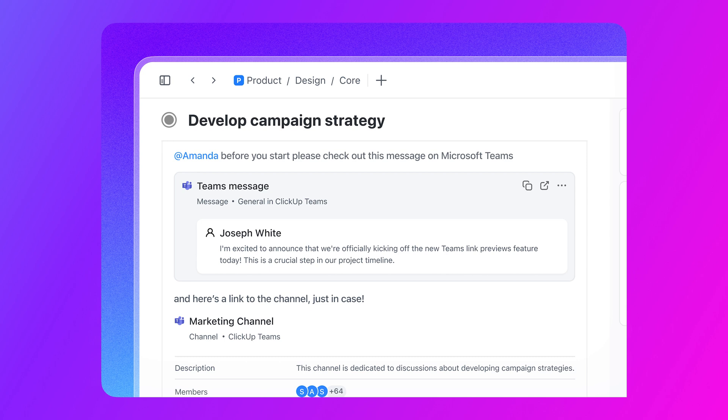Next up, get context with Microsoft Teams link previews. Get rich previews of Qlik Updates, task comments, or docs when you paste the links into Teams, giving your team the context they need wherever they work.